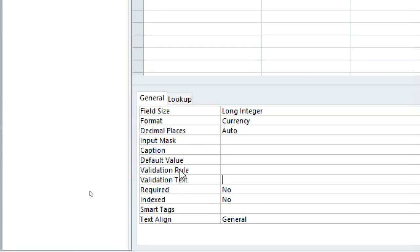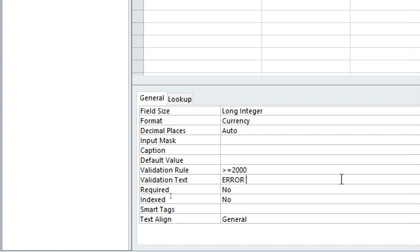We go to year of birth, then go to the validation rule. The year of birth should be greater than or equal to 2000. If somebody enters 1999, 1984, or 1990, an error message should be displayed. In the validation text, we type: 'Error: you cannot enter a year before 2000'.